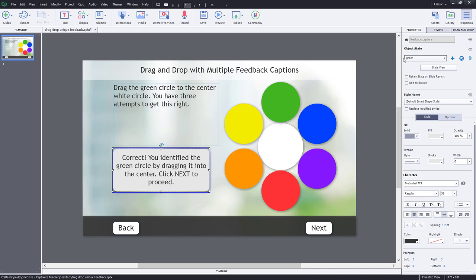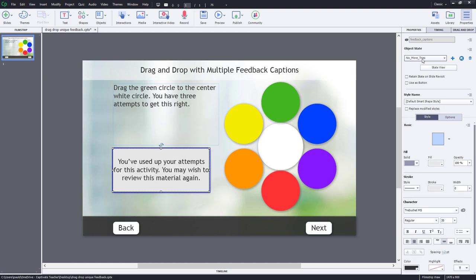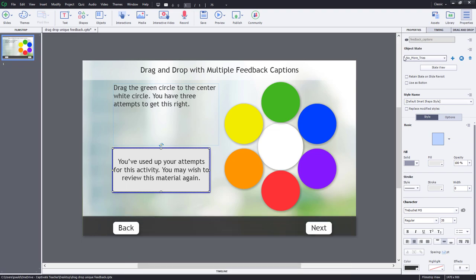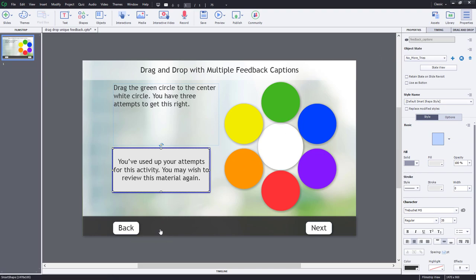Click the next button to proceed because that will appear automatically once you get the answer correct. And then I'm also going to set up no more tries. So you've used up your attempts for this activity. You may wish to review this material again. I could do full remediation where I force them to go back to an earlier slide. But in this case, just the simple fact that we have a back button. These folks can return back to those earlier slides if they decide that's what they want to do.